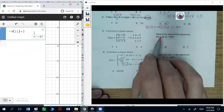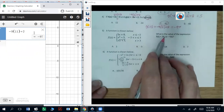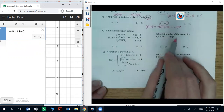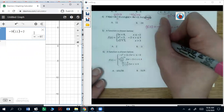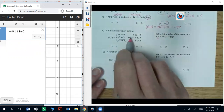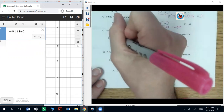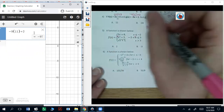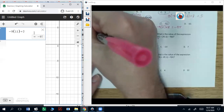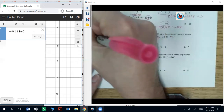Question five — piecewise functions. What's the value of f of zero plus two f of negative two minus f of six? We'll start with zero. Zero is between negative two and three, so we plug in zero: f of zero is zero squared minus three, which is zero minus three, so that's going to be negative three.